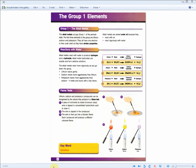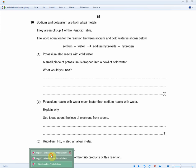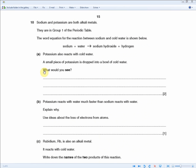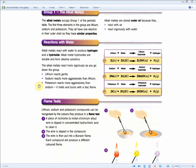Let's go through some questions. Sodium and potassium are both alkali metals in group 1 of the periodic table. The word equation for sodium reacting with cold water is: sodium plus water equals sodium hydroxide plus hydrogen, as shown in the higher-tier material section. Potassium also reacts with cold water. A small piece of potassium is dropped into a bowl of cold water — what would you see? For two marks: potassium reacts more vigorously than sodium, and it melts and burns with a lilac flame.